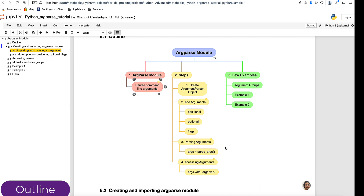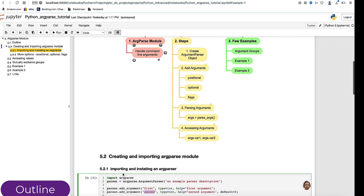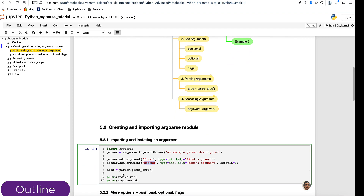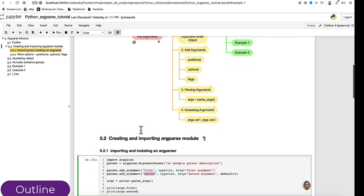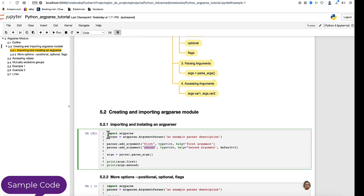We will look at a live example on the command line, but first let us look at the basic structure of how to use these four steps. You first import the argparse module, then you create a parser object by calling argparse.ArgumentParser() and provide a description of the command line tool you are creating.